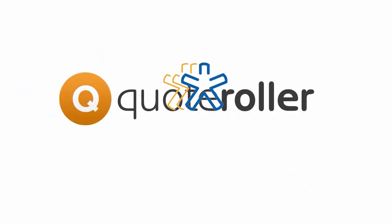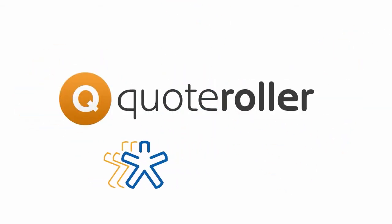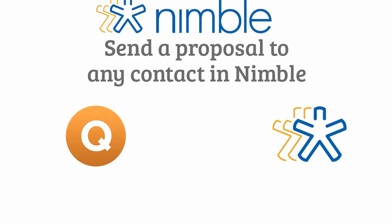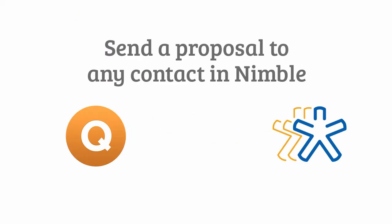QuoteRoller now integrates with Nimble, your favorite time tracking and invoice software. With the QuoteRoller and Nimble integration, you will now be able to send a proposal to any of your Nimble contacts.